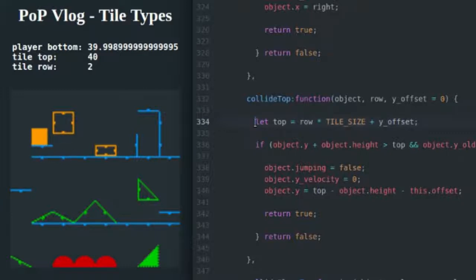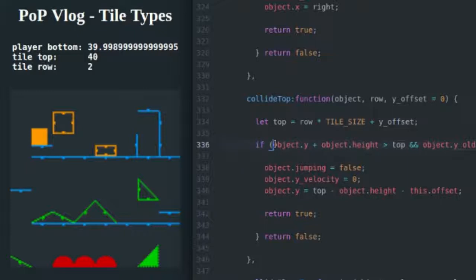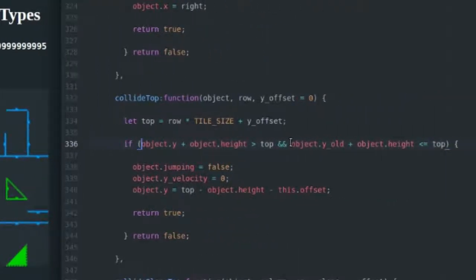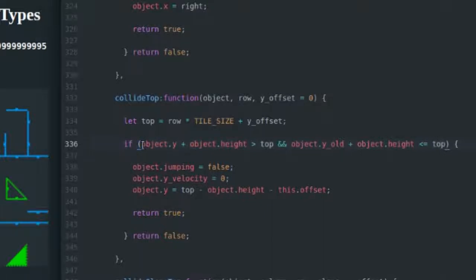So then once we get the top, we need to test to see if the object is moving through the top. And how we do that is we take the object's current bottom position in the current frame of animation, and we check to see if it's lower than the top. And if it is, then we check to see if its old bottom position from the previous frame of animation is above the top or equal to the top.